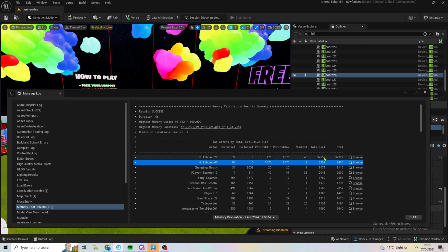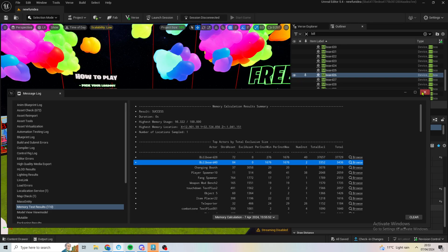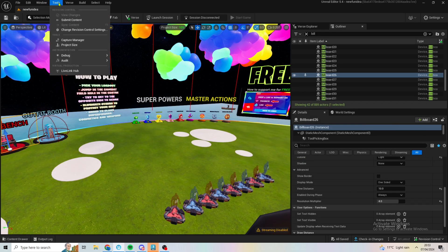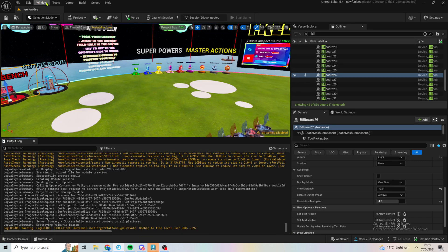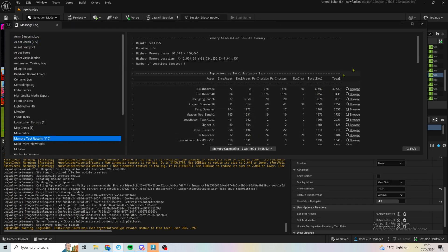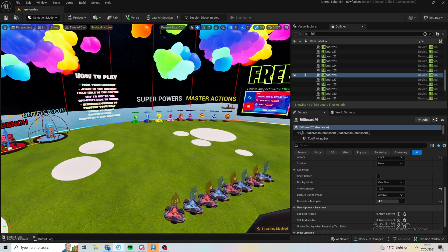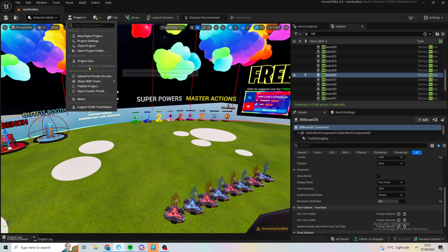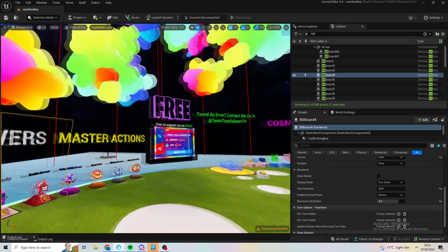If you want to check this, go to Window, then go to Message Log — not Output Log. From there, go down to Memory Test Results and you can see your memory usage. You can run a memory test by launching a session: Project Launch, then Memory Calculation. It's always billboards.